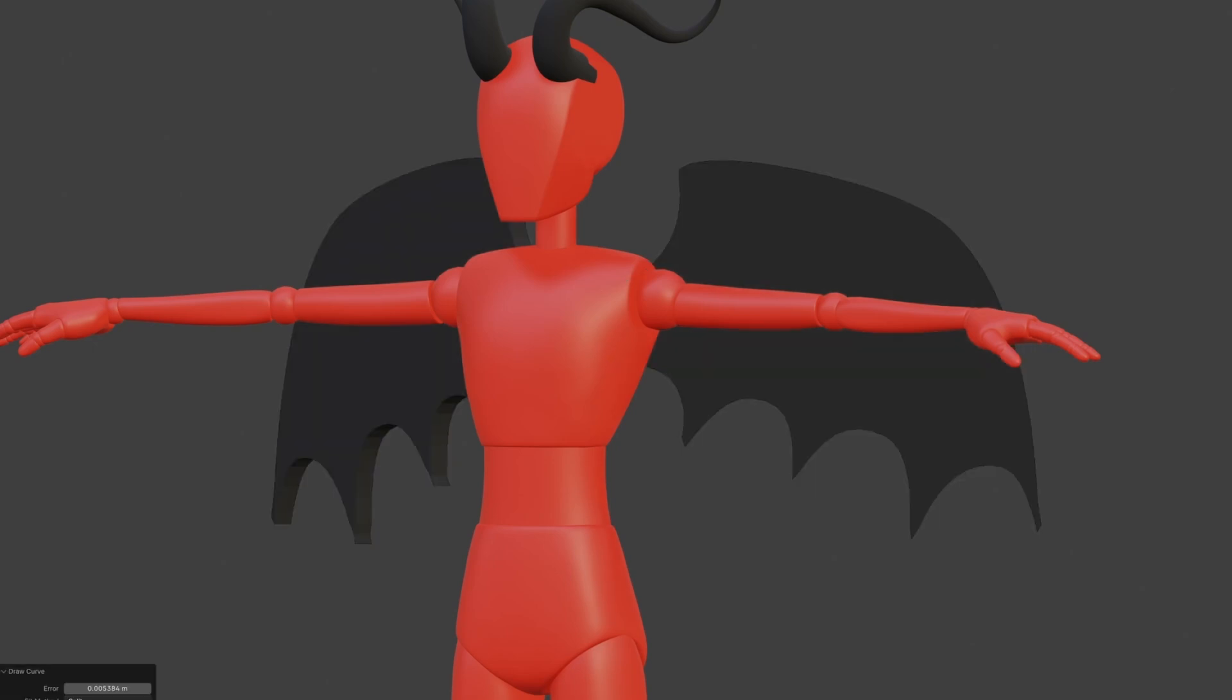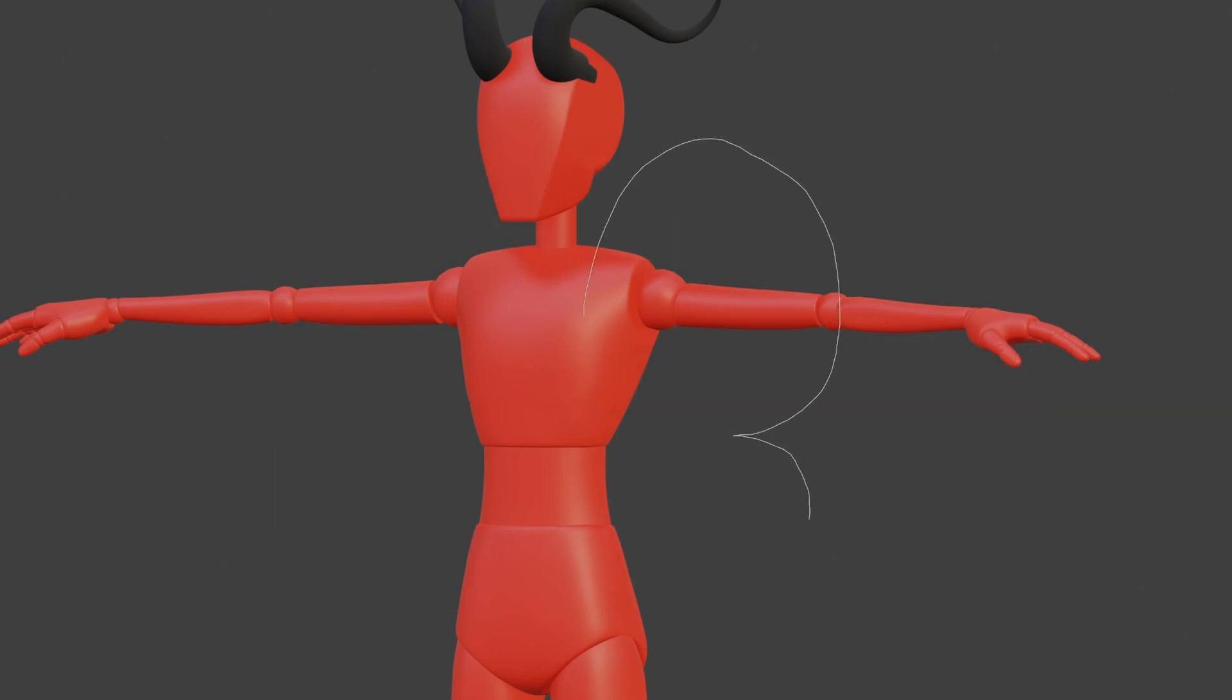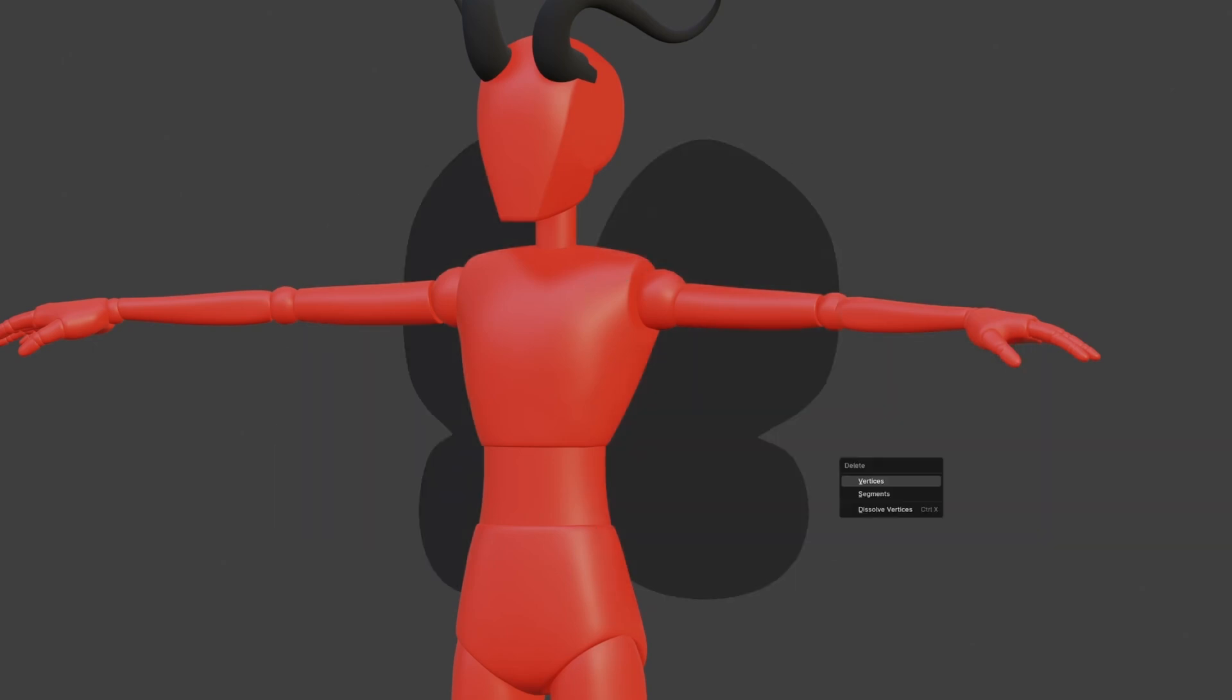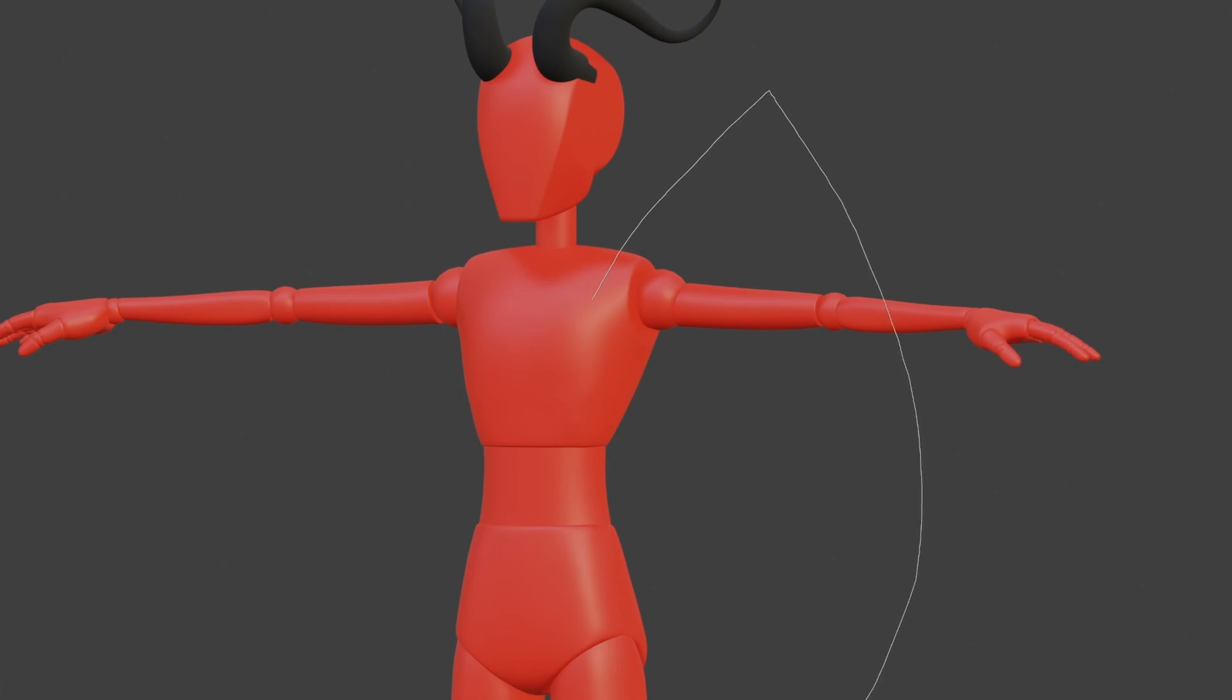Remember, this is designed to be a base mesh. It won't create fully modelled and rigged wings for you. This is just to give you something to start from.